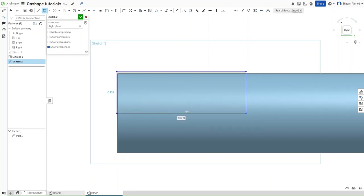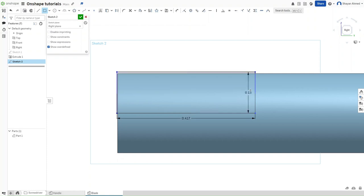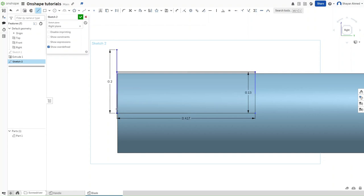For the width or the length of this, we want it to be 0.417. And for the height of this rectangle, we want it to be 0.13. Now make sure that it's set to align using L. Click on this point right here, go up by 0.02 inches.